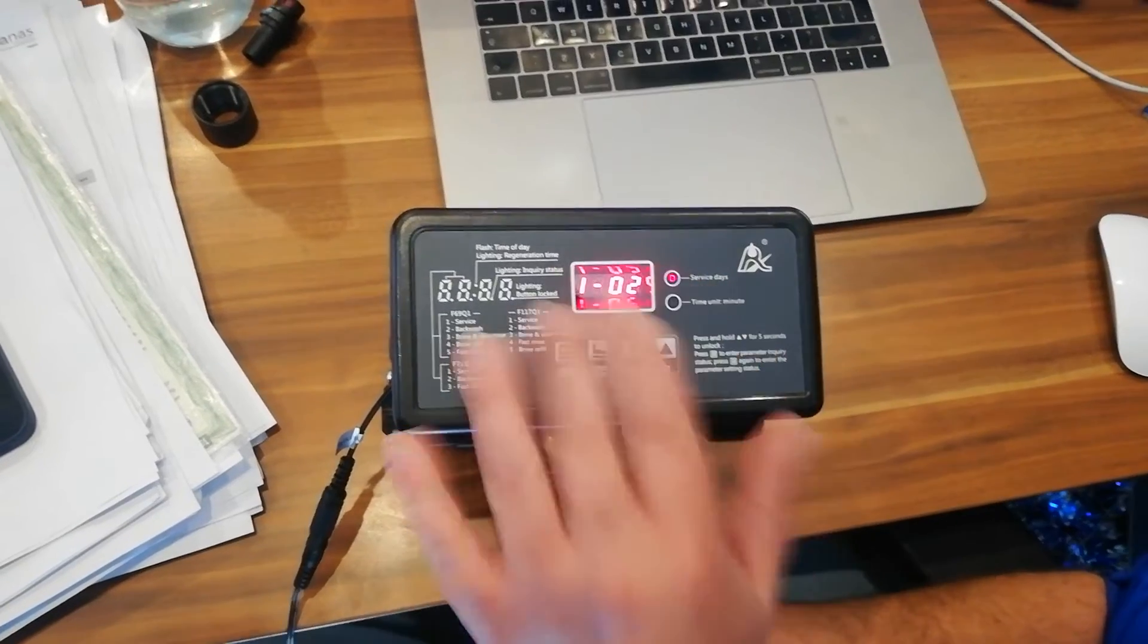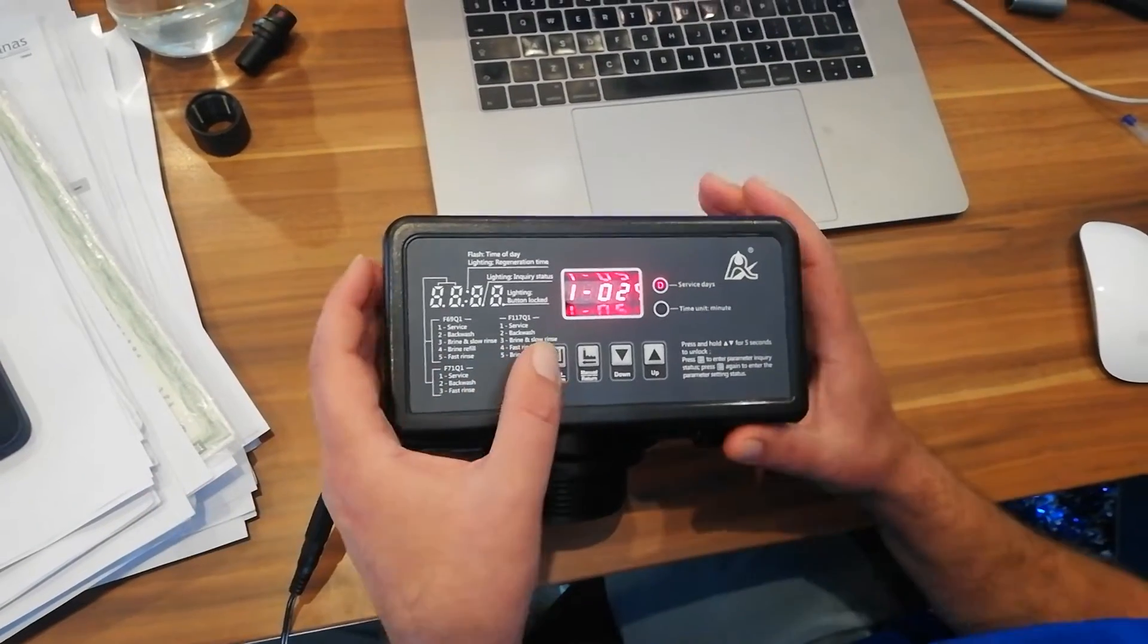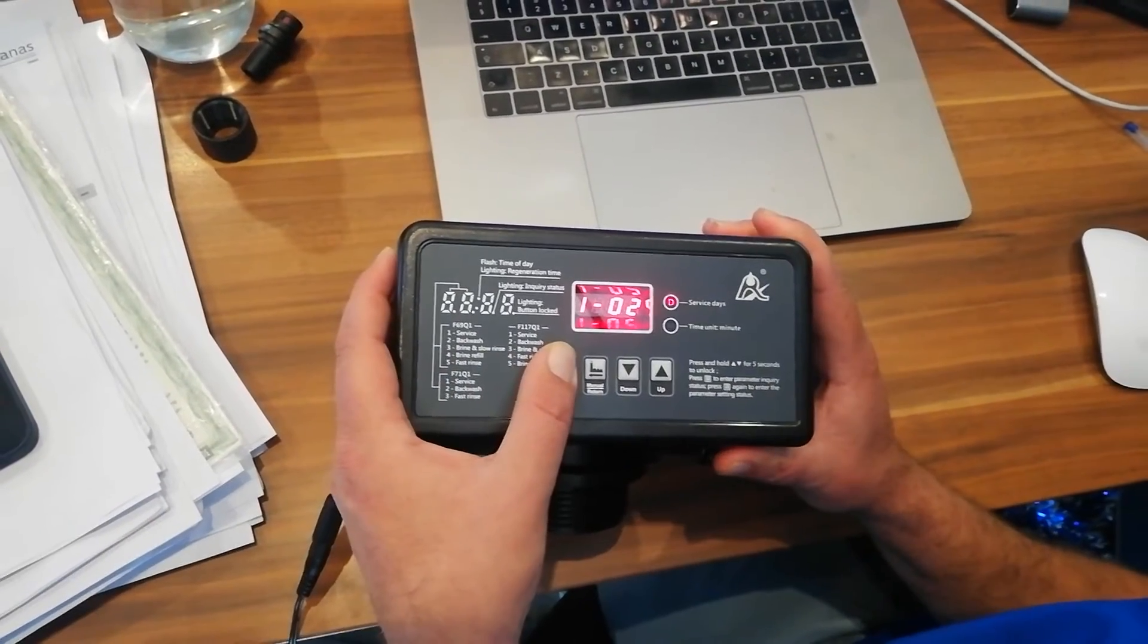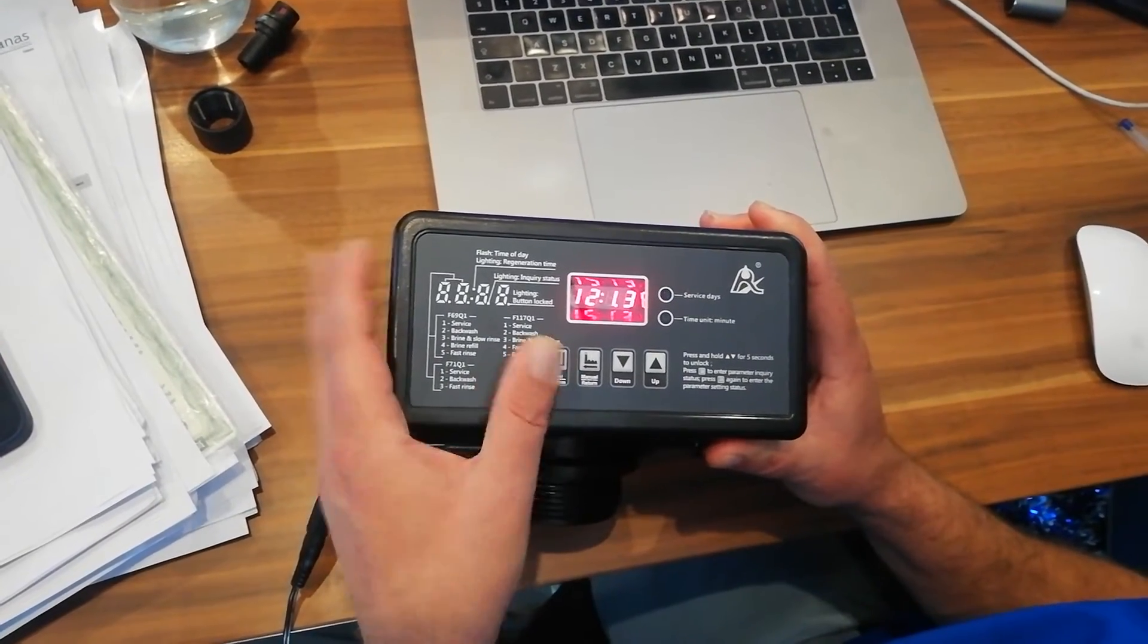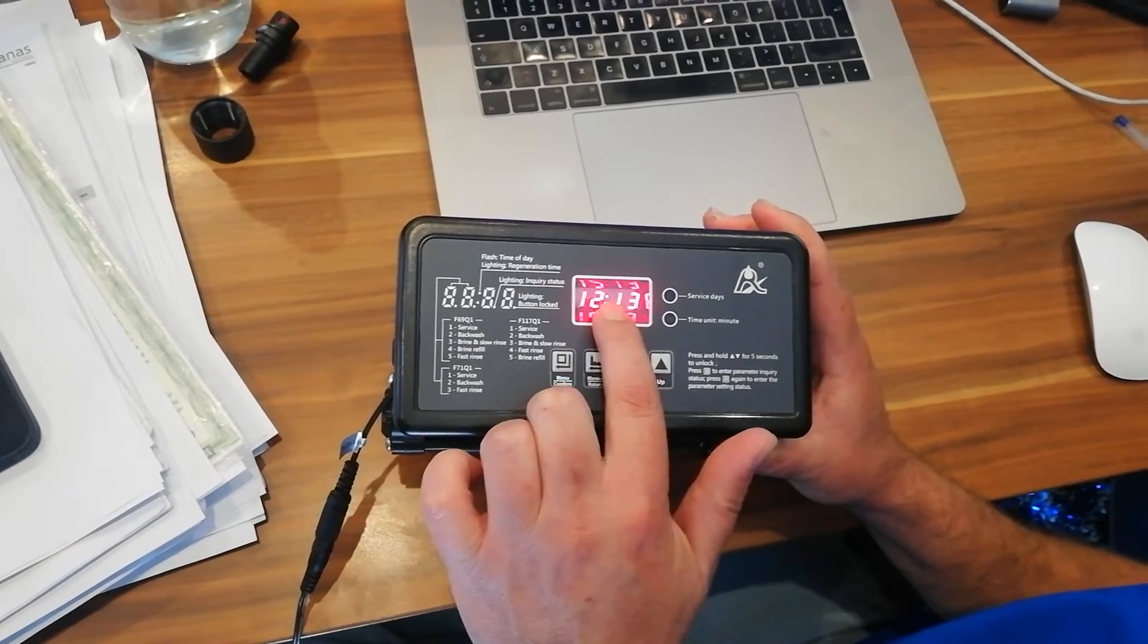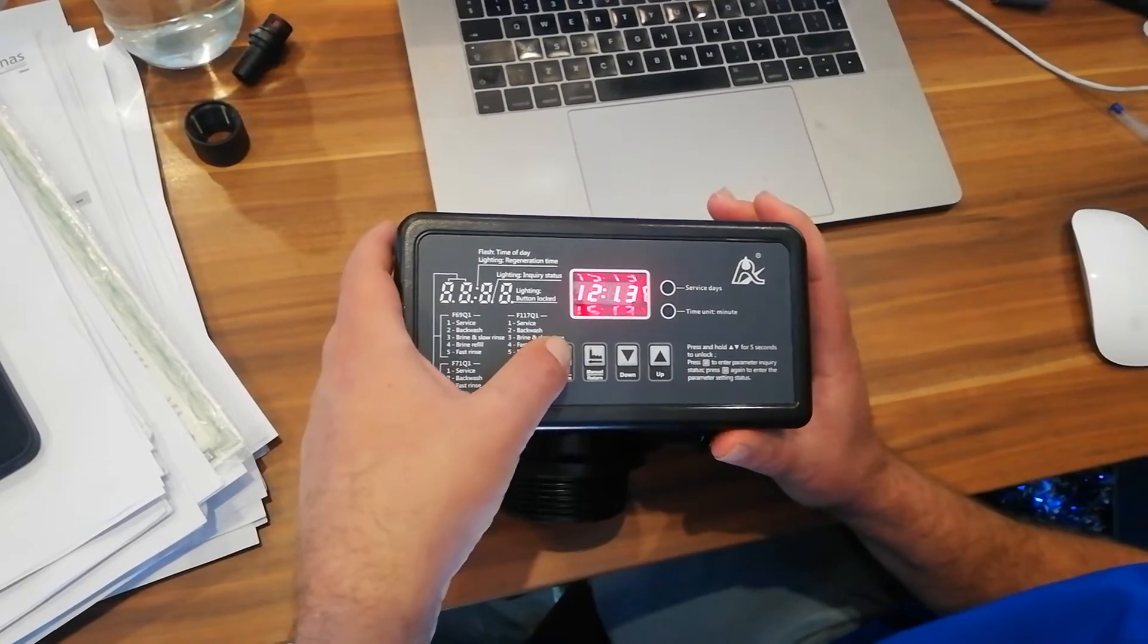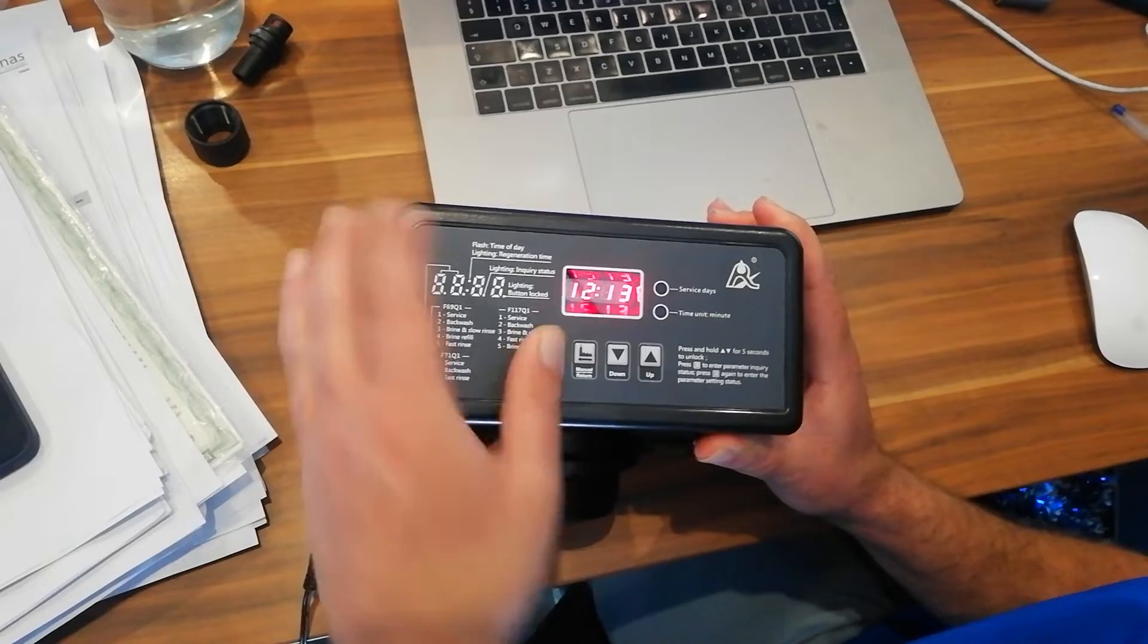So now you're going to see we're at the setting screen. What we're going to do is we're going to press the square button. It's going to take us to the actual time that it is now on your watch. So you're going to press the square button.